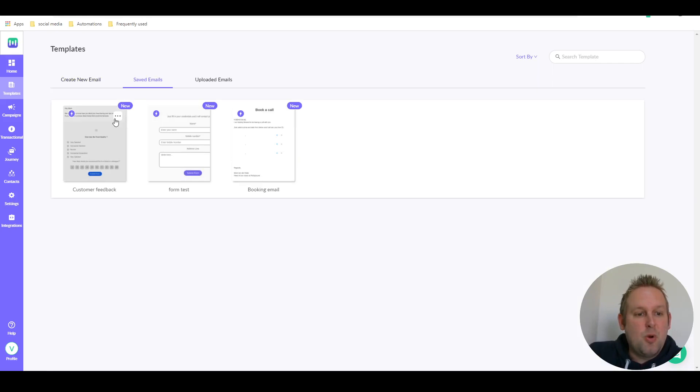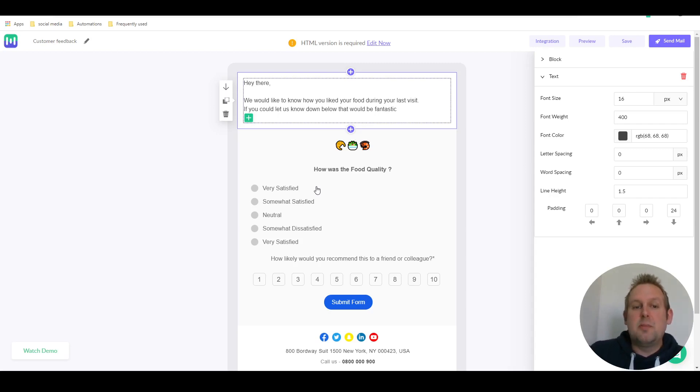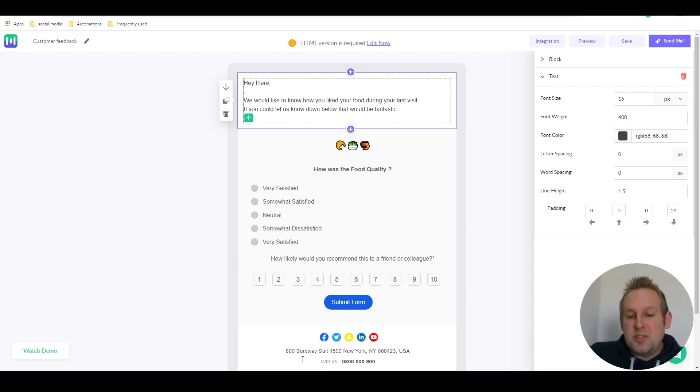When I go to the customer feedback form, as you can see I only have two questions, nothing too difficult. But as you can see I have an intro text and then the two questions, then a submit the form button.